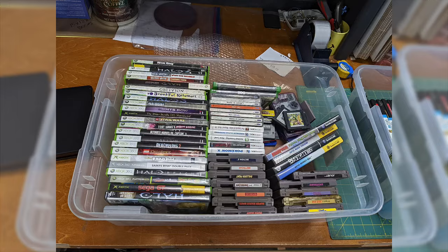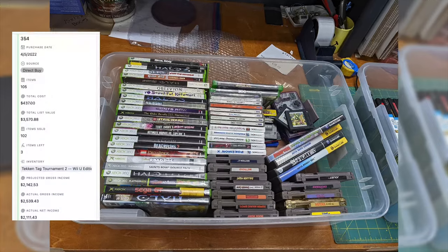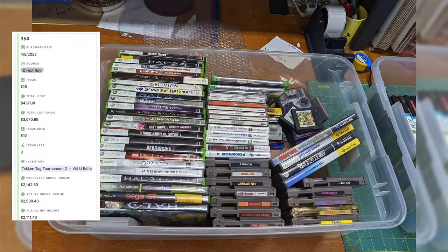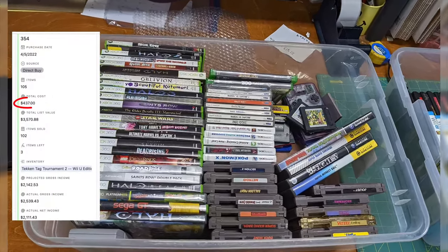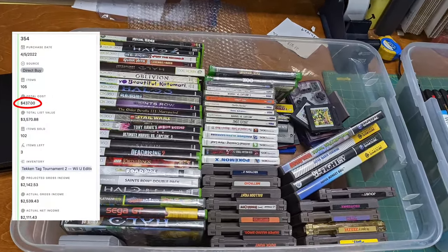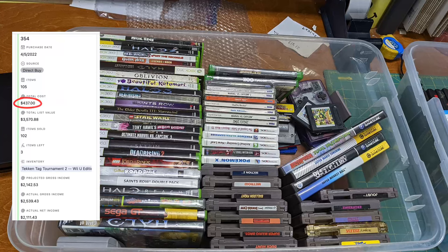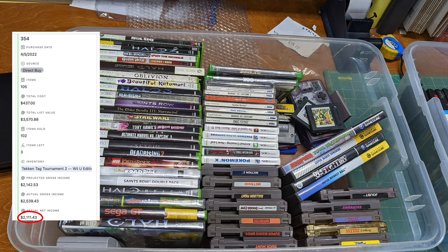Check out this video game lot I got on Facebook Marketplace in the electronics category using the same method. There's over 120 games here. I paid $450. The list value of all the games put together was over $3,500 and I ended up netting over time selling all of them for $2,111.